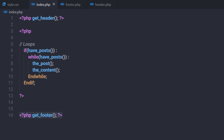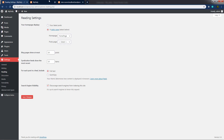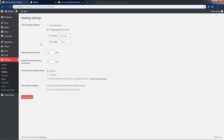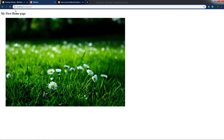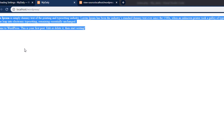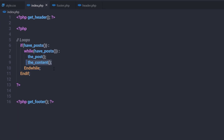The loop is straightforward: we start with an if statement checking have_posts, then execute the while loop which iterates through each blog post and displays its content. Now if we save all changes and execute the website — you may not see anything at first because the home page is set to a static page. Let me change the Reading setting to 'Your latest posts' and save. Reloading the site, we can now see the content of the website.